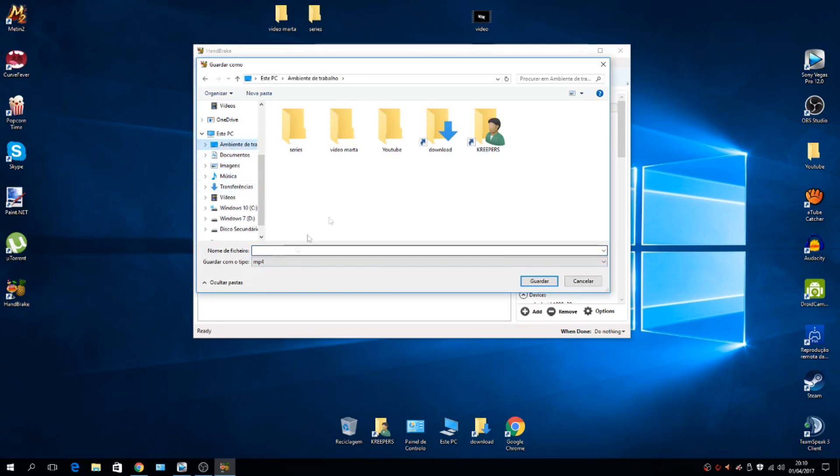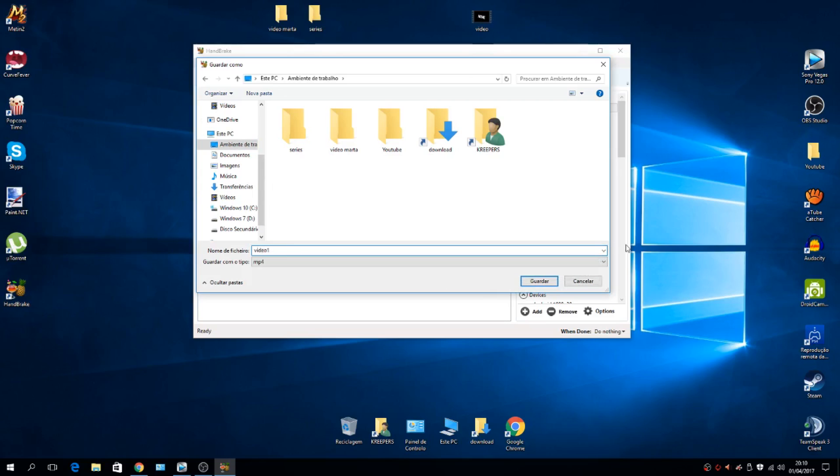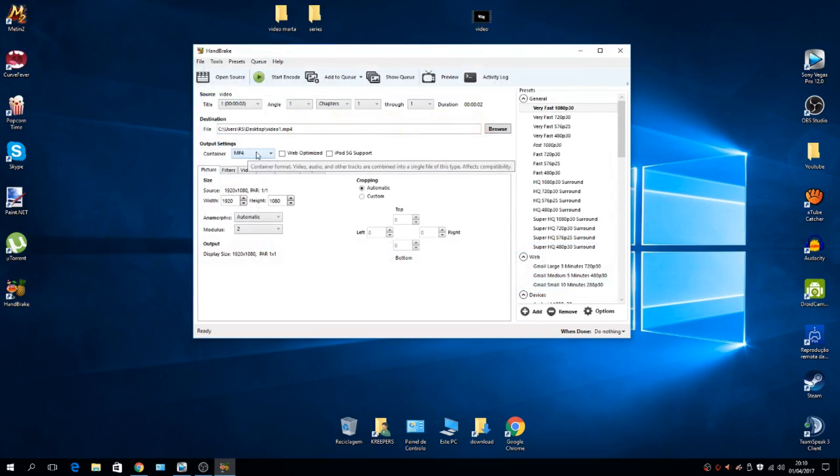I want it to go in the same place where I have this one, and we'll give it the name 'video one,' for example. Save. I always use MP4, but you can choose whatever format you want.